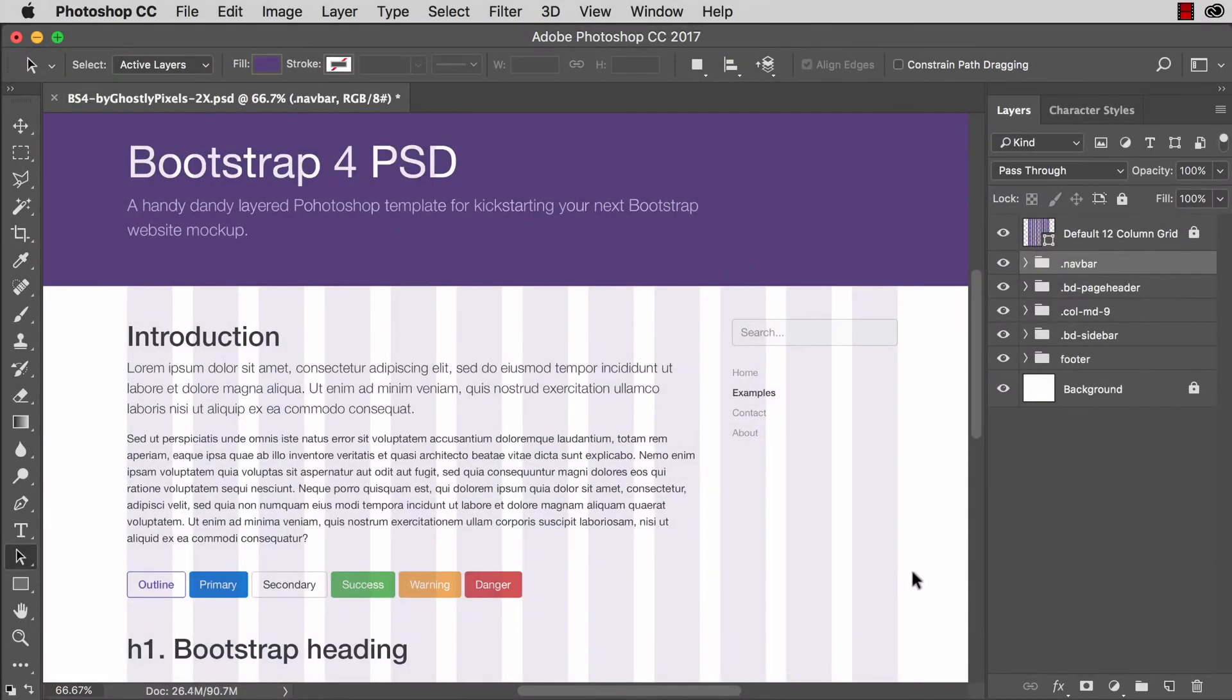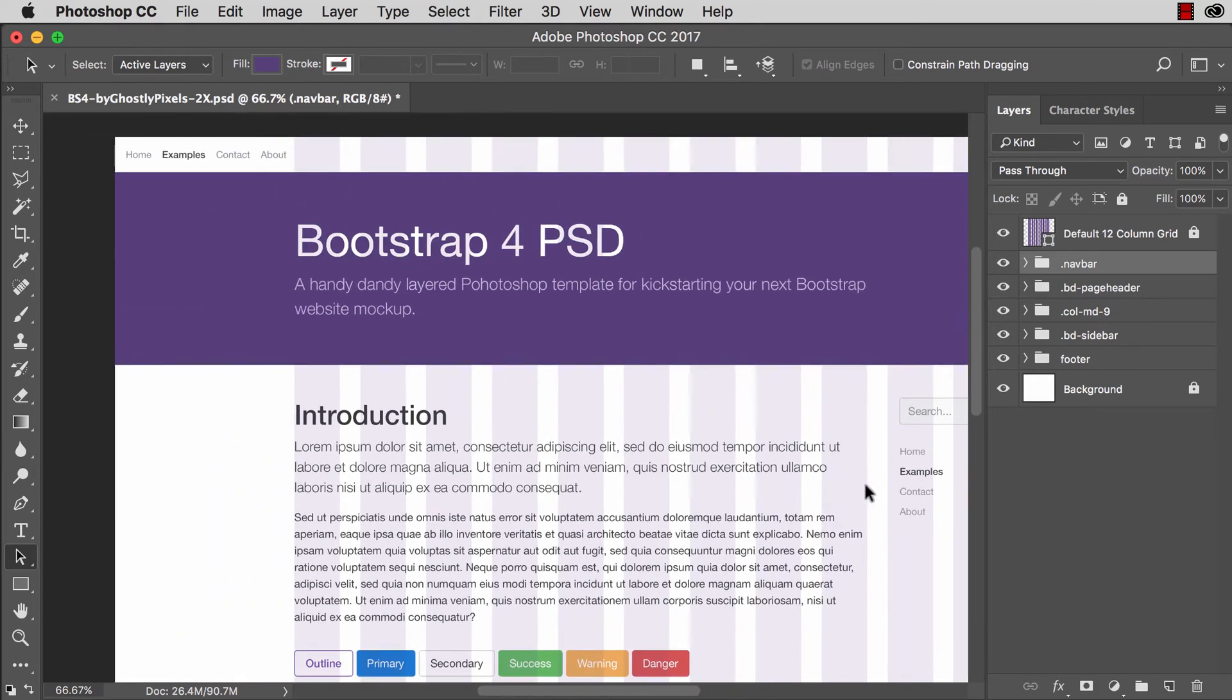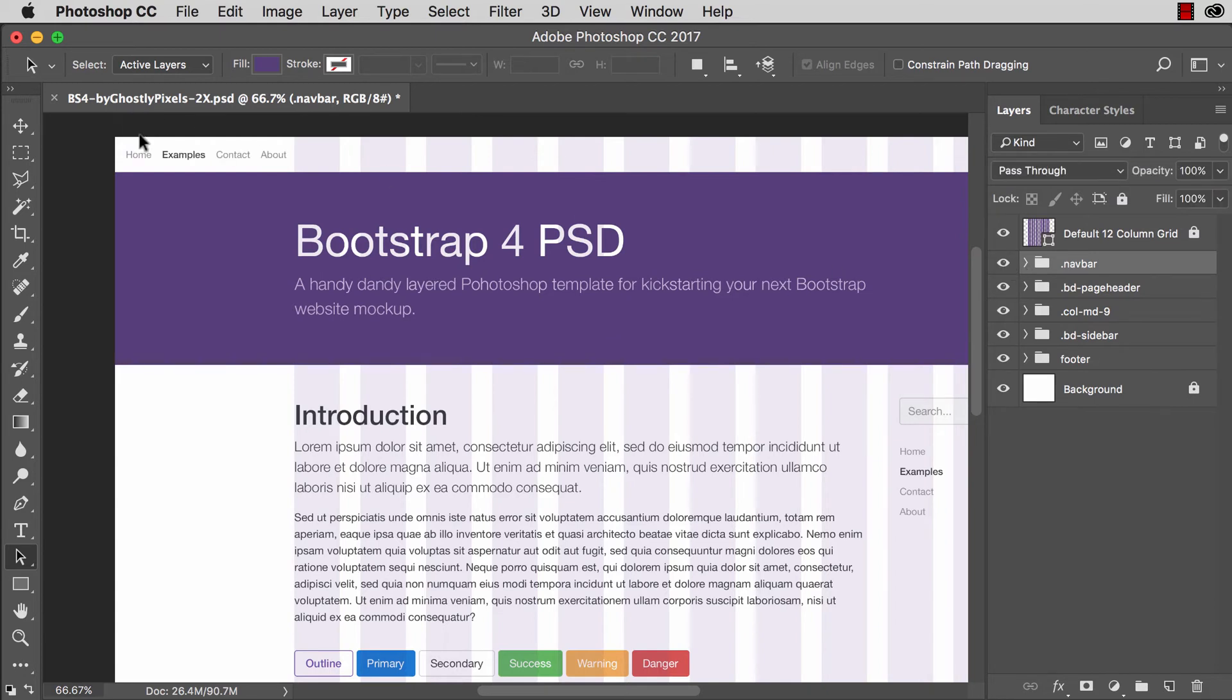Another thing to note here is each of the names of these folders correspond to elements on the page. So it's named dot nav bar because that's the naming convention that Bootstrap 4 alpha uses.